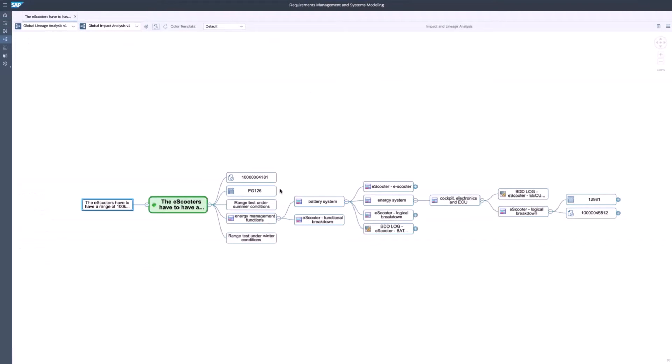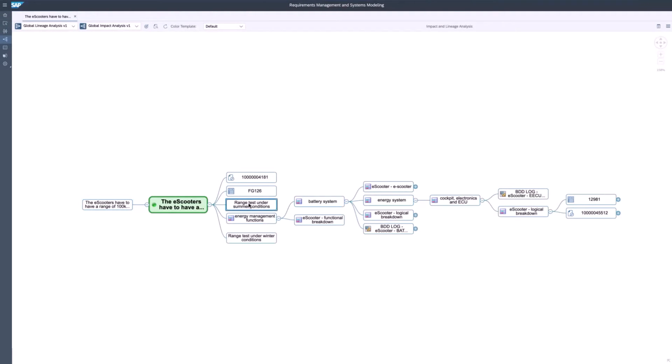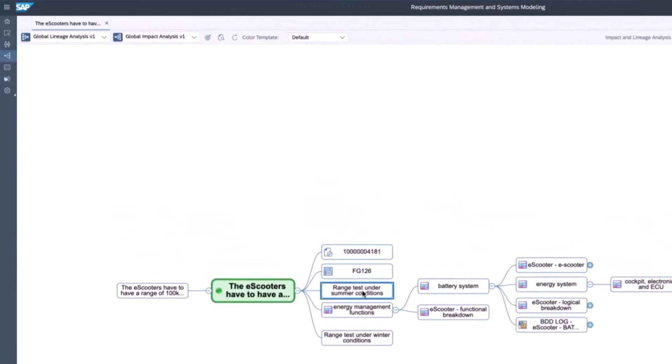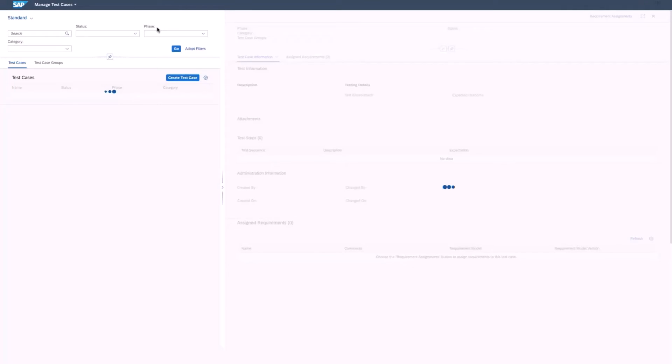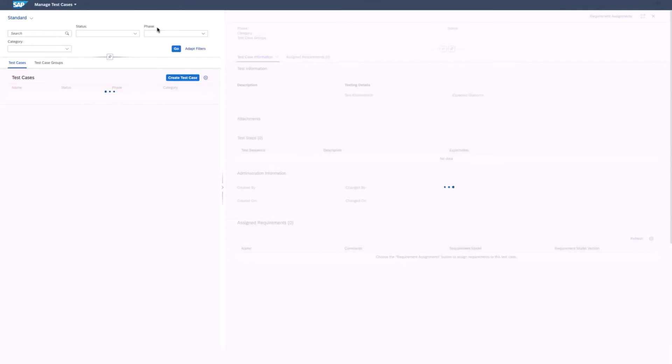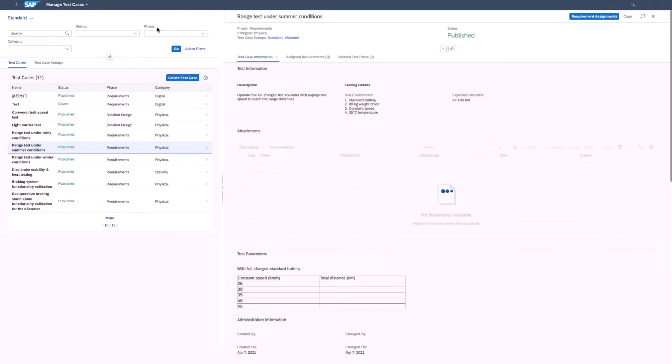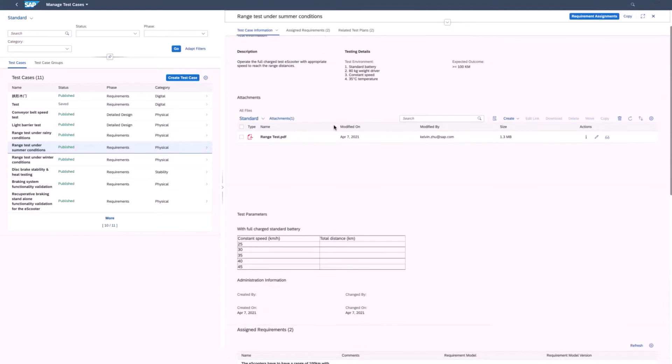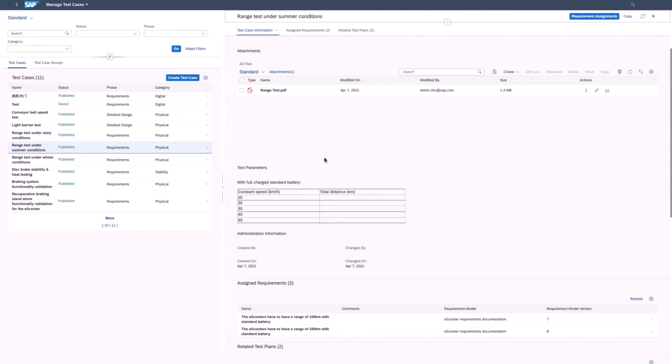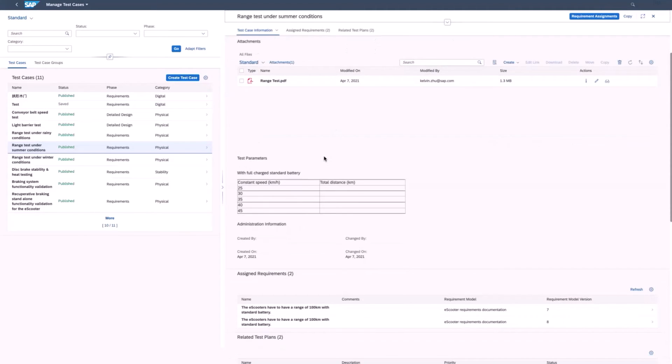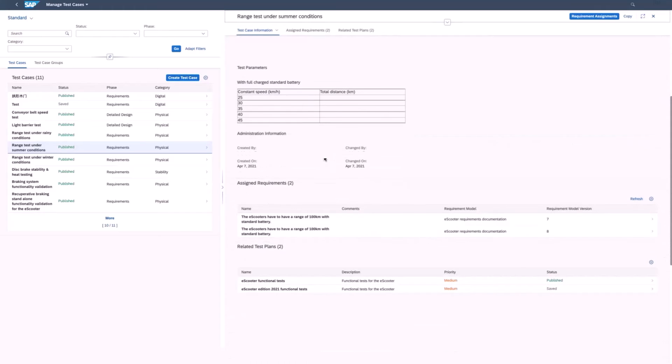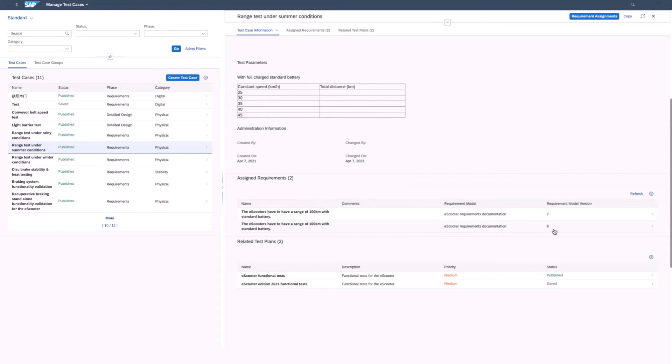From the impact analysis diagram, you can also jump to the test cases that are linked to this requirement. In test case management, you define suitable test cases to ensure that the product will meet the requirement. You can view descriptions and details of how the product is to be tested with parameters. You can also see that this test case is linked to requirements or versions of requirements. This test case, for example, is valid for version 7 and 8 of this requirement.